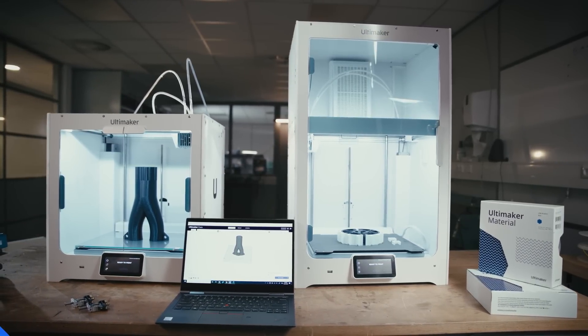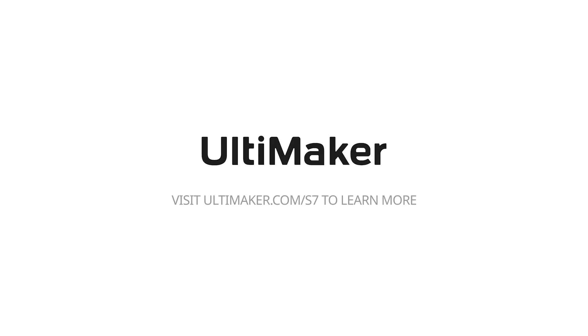From the first layer to the last, to learn more about the new S7, visit Ultimaker.com.